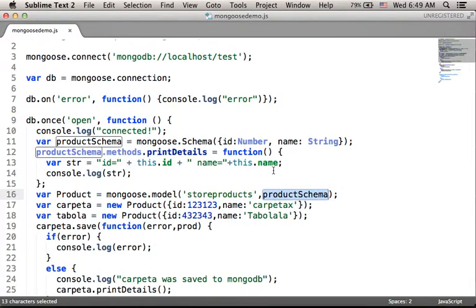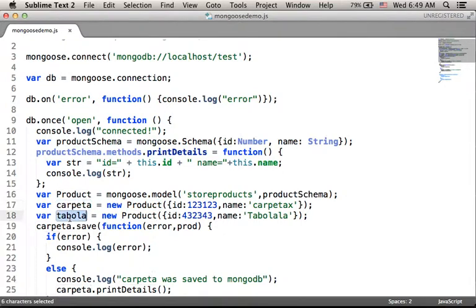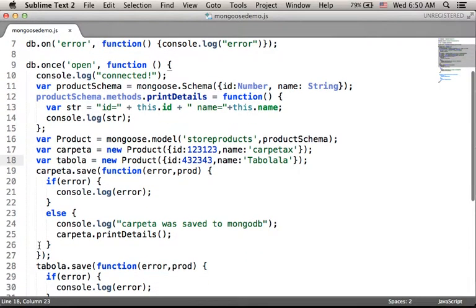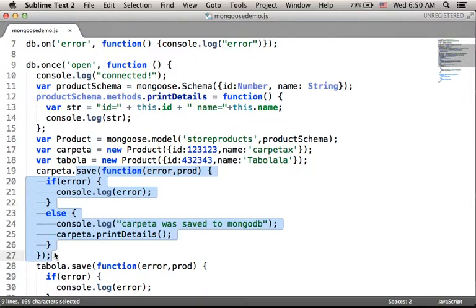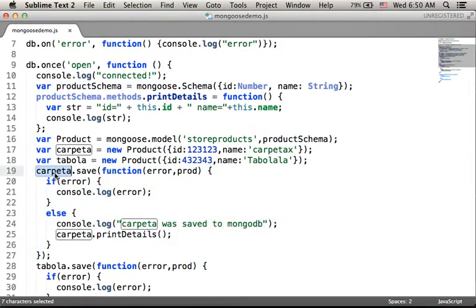The second argument to model should be the schema object — the reference for the schema object that defines the properties each object created using the product constructor should have. Over here, I create two objects using the product constructor. On each object, I can invoke functions such as save. Calling the save function on an object created using the product constructor, we get a document on the MongoDB database that includes the same key-value pairs as the object — the 'carpeta' object in this code sample.